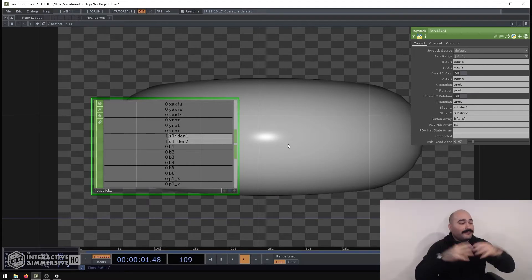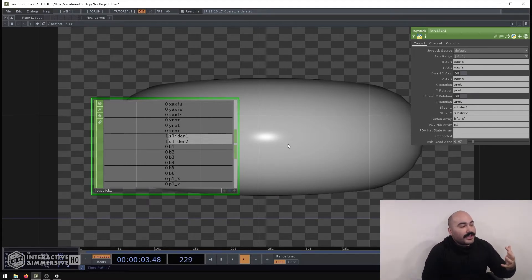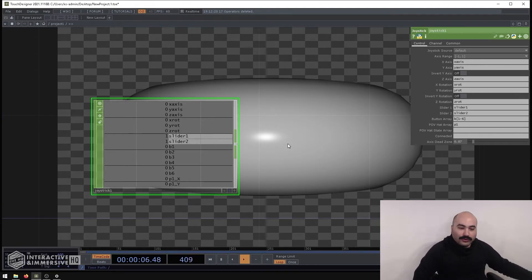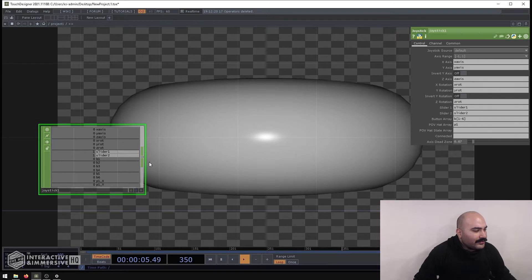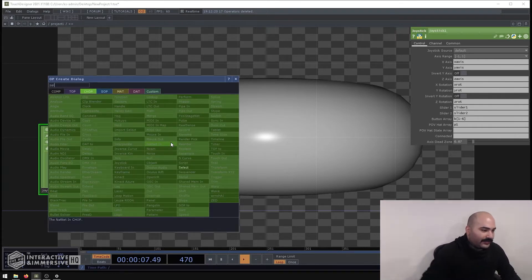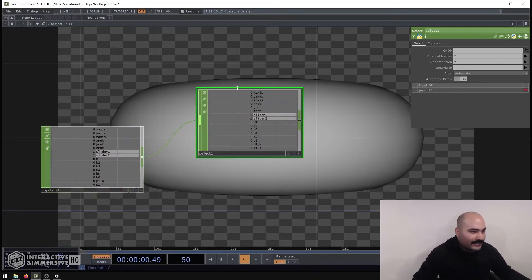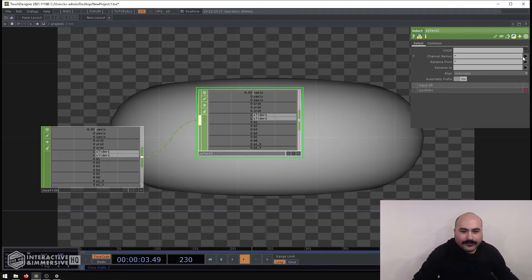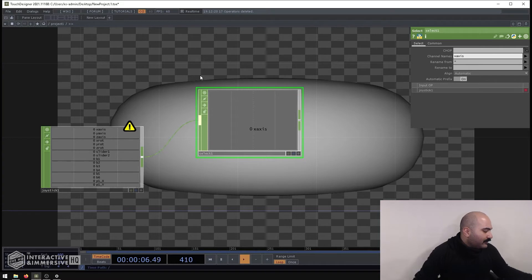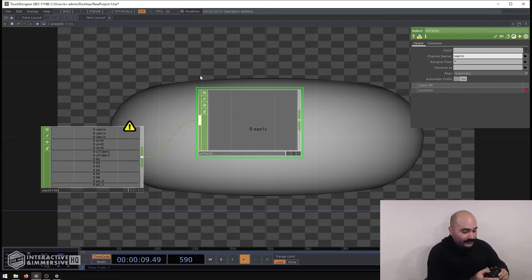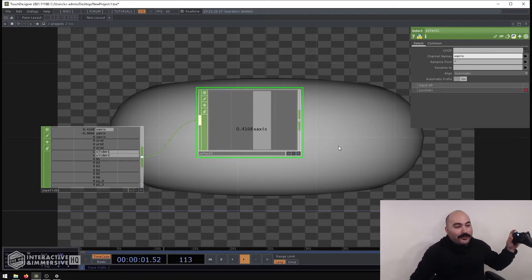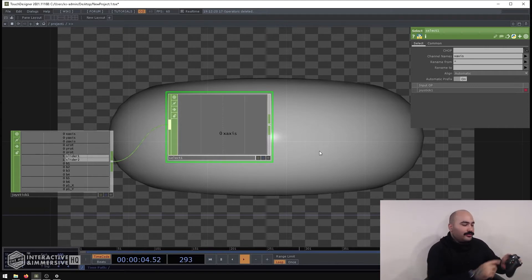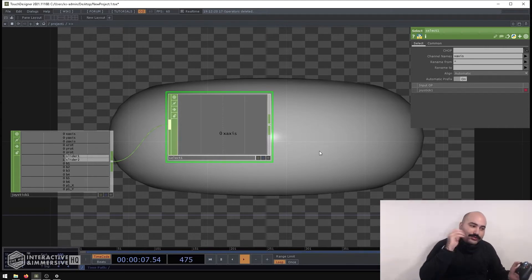Luckily the processing is actually very simple and it's a super useful technique you can use with a lot of different inputs - not just controllers. It's helpful for mice, keyboards, Leap Motions - all kinds of controls. What I'm going to do is start with a select CHOP and select out the x-axis channel.